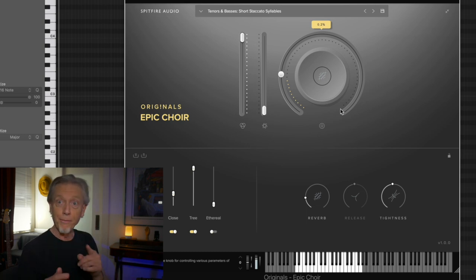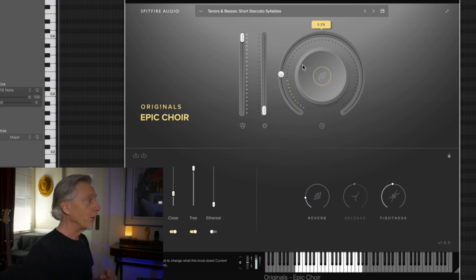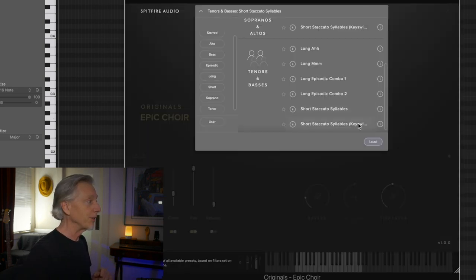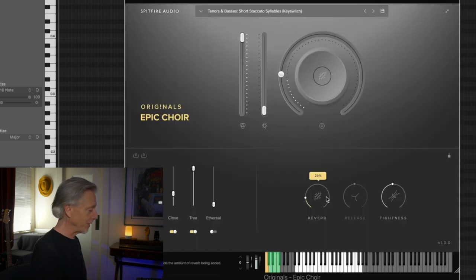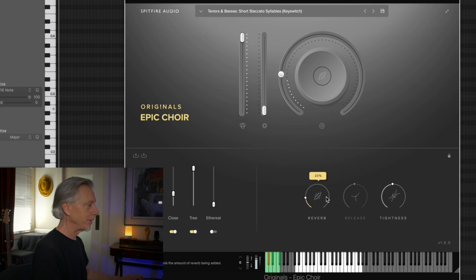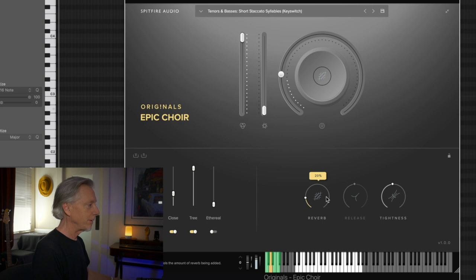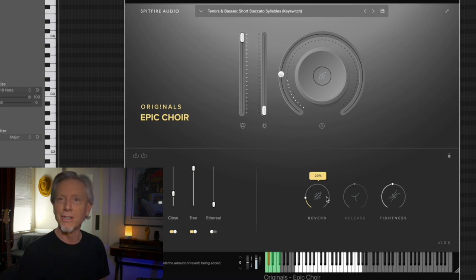Now, if we wanted to, we could key switch those syllables. There's a patch here, which allows me to key switch the syllables. Well, I'm working on this piece that takes place in like medieval Scotland right now. I thought, ooh, epic choir. Let's take a look at it.